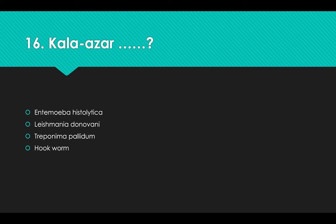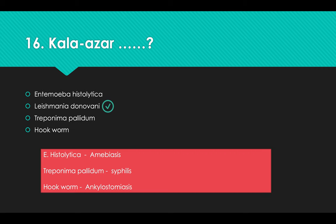Matching organisms to diseases: Entamoeba histolytica — Amoebiasis; Leishmania donovani — Kala-azar; Treponema pallidum — Syphilis; Hookworm — Ankylostomiasis. Answer: Leishmania donovani.